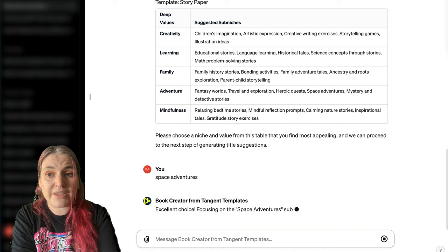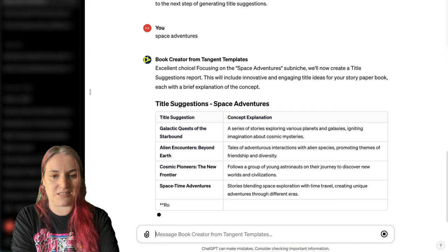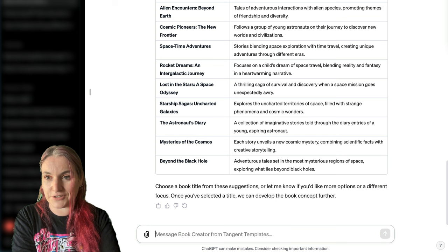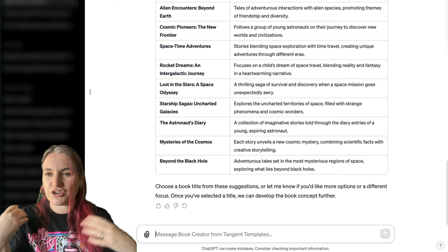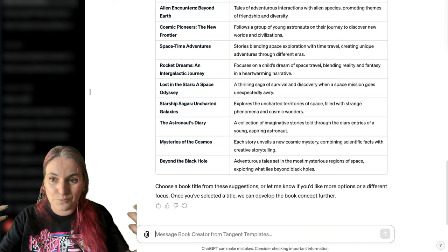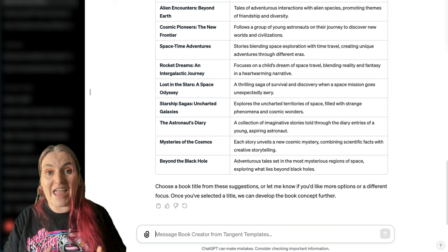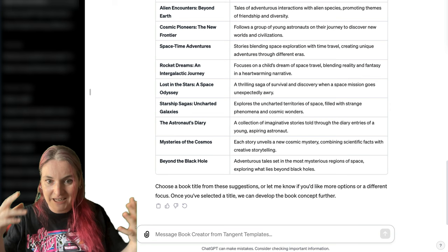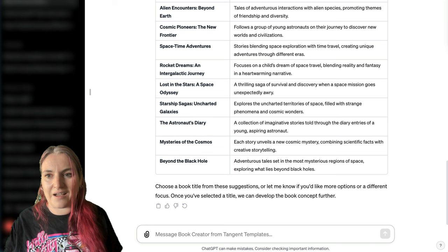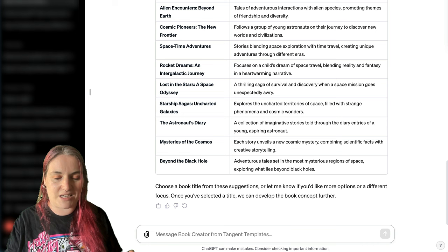Now it's giving us title suggestions for our book. We've got 'Alien Encounters Beyond Earth' so you could write alien stories, 'Space Time Adventures' about time travel — it would be really fun to make a book for kids where they can write time travel stories. 'The Astronaut's Diary' — how cool is that? A kid could pretend to be an astronaut and have a journal they could write in. I recommend making notes as you go because you will probably come up with so many ideas.